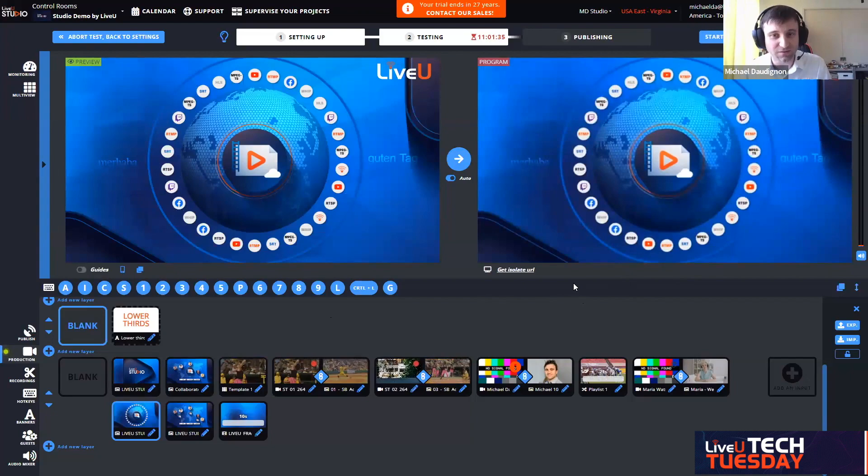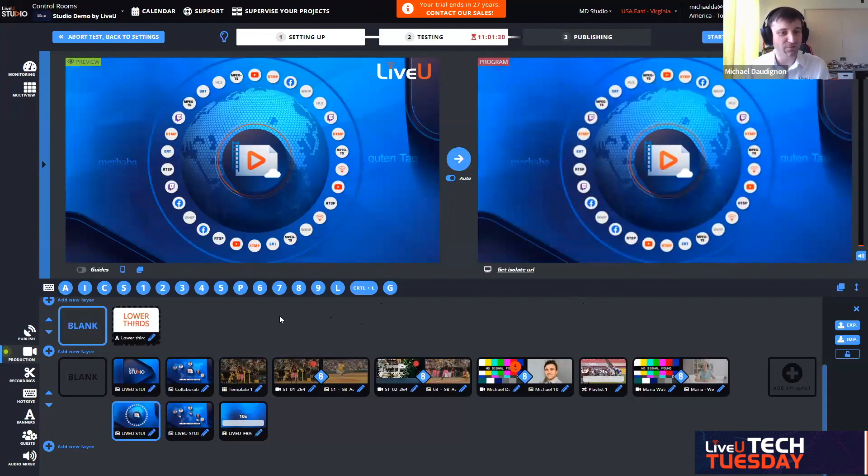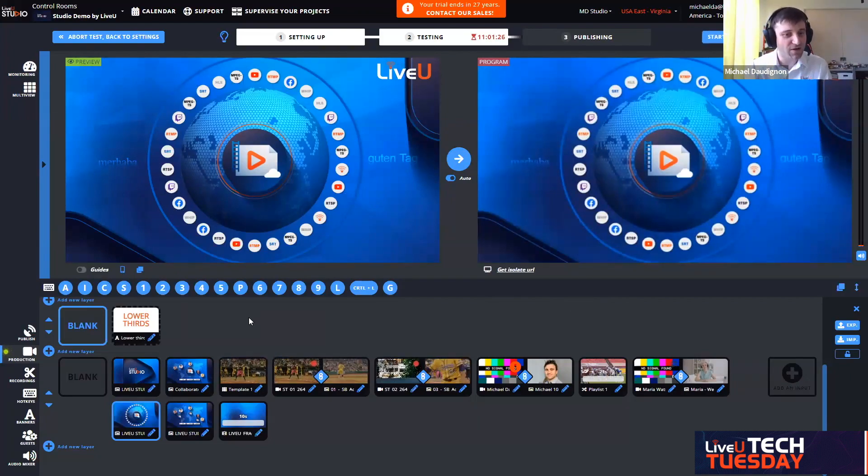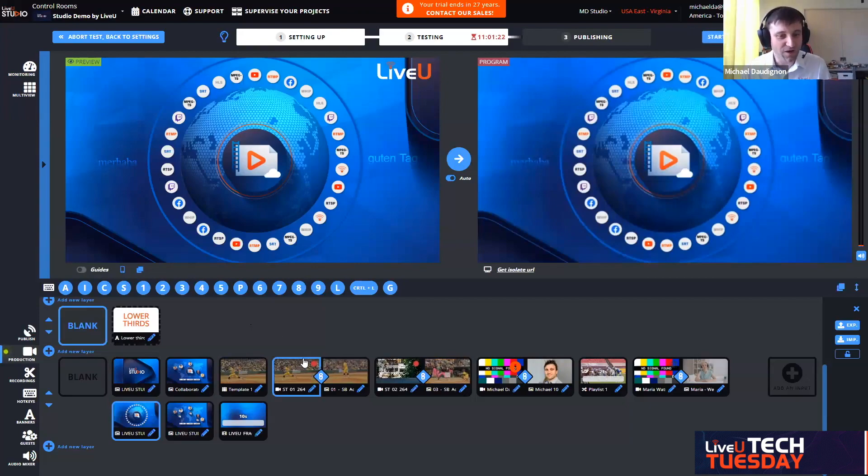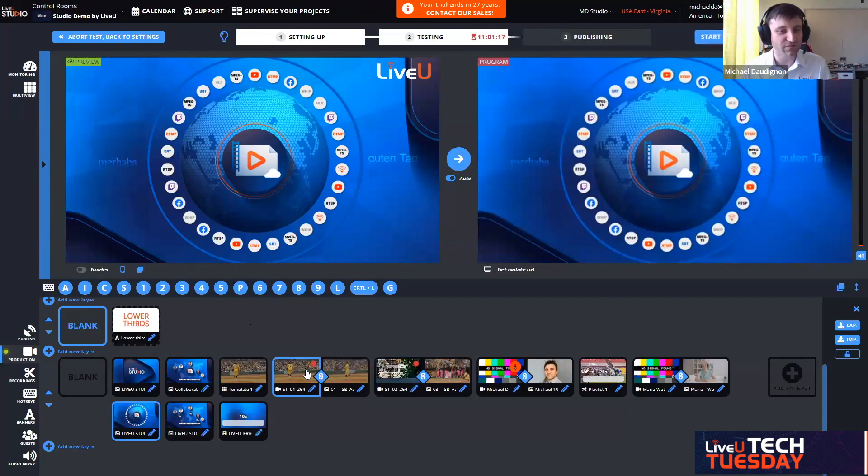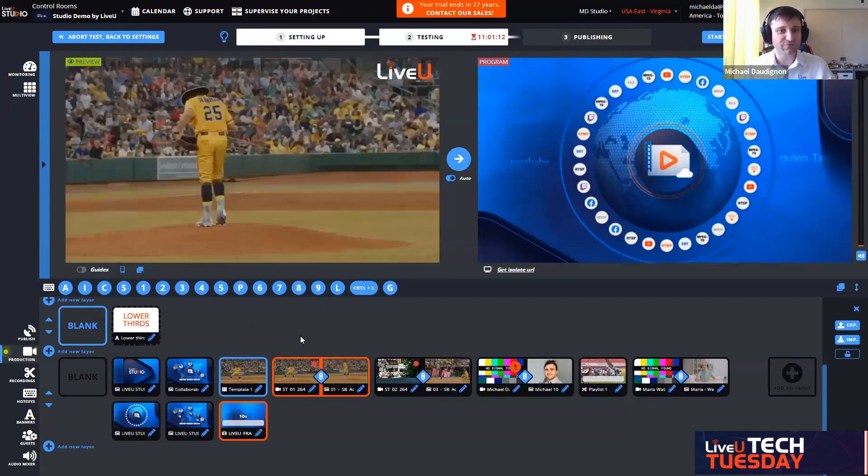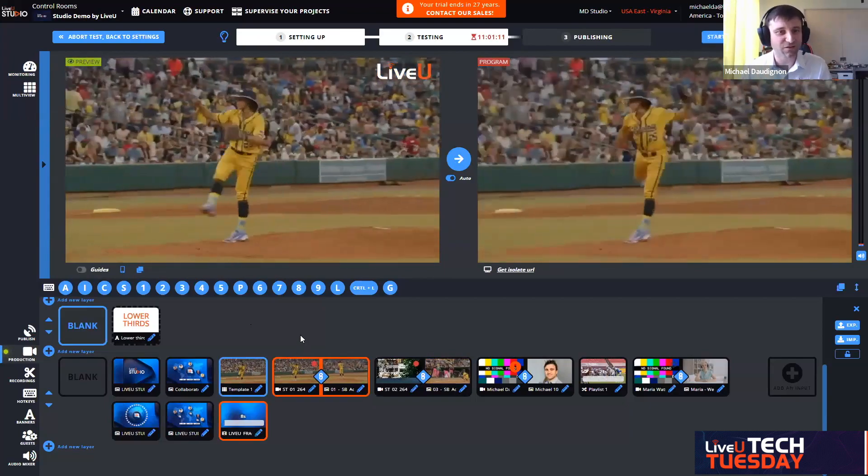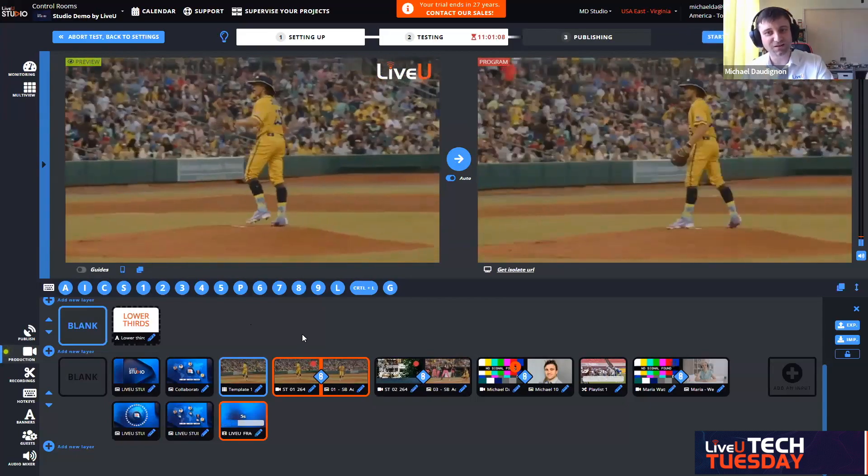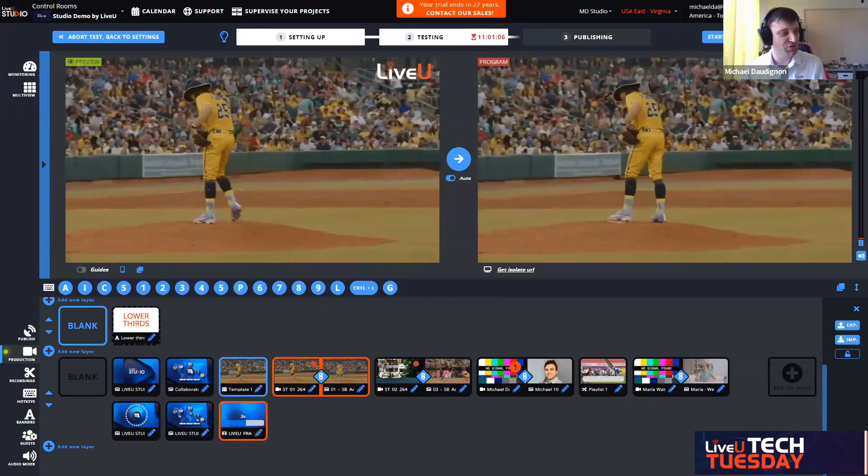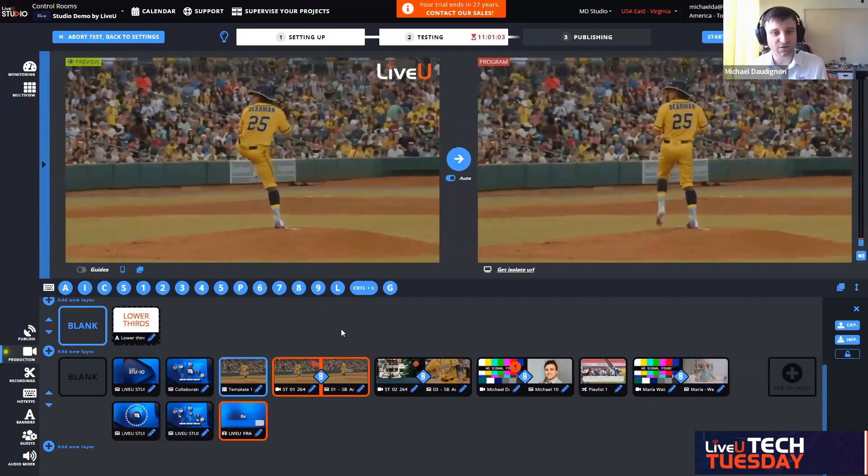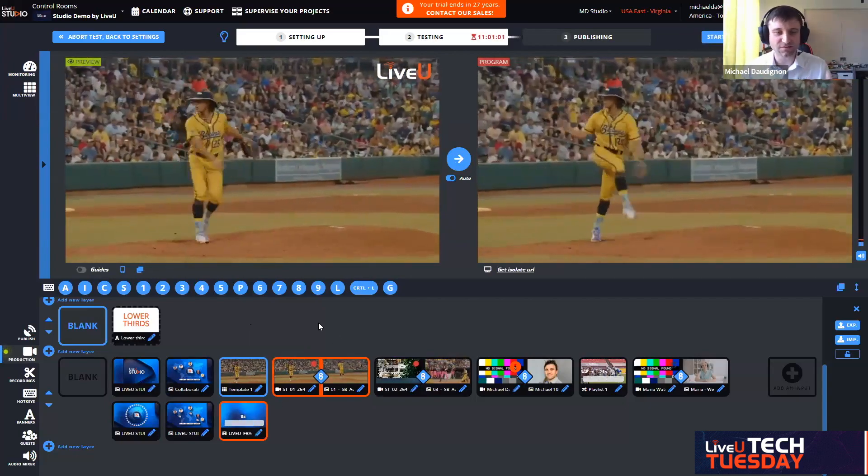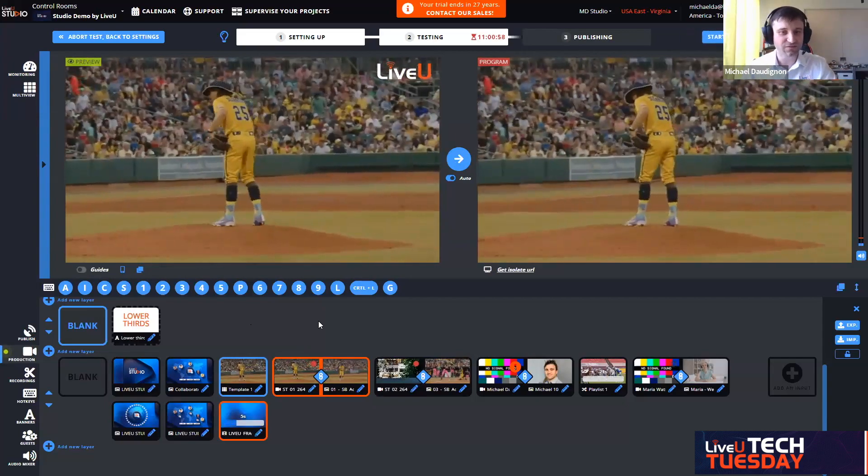Let's go back to the live switching. As you can see here, we have two live sources coming from two different LiveU units. I have my first camera, which is LU-800 that is pushing in LRT directly into studio. I don't need physical server because the LiveU Studio will provide me with cloud LiveU channels.